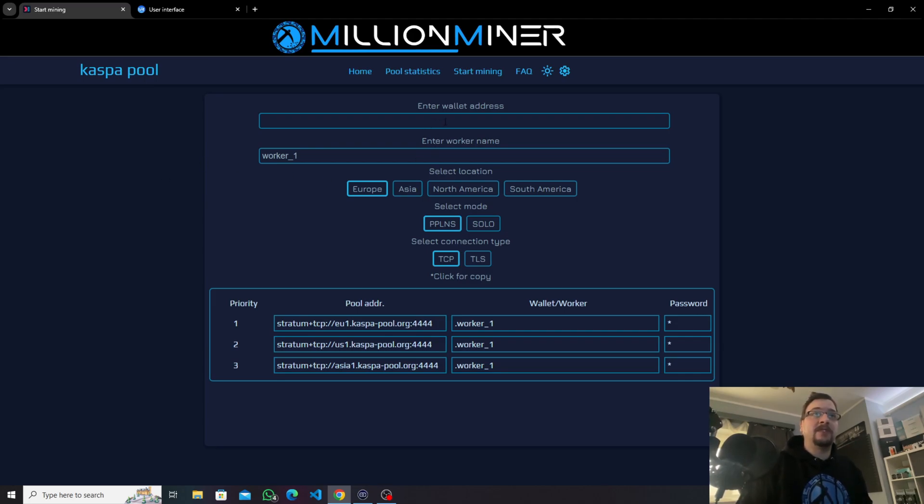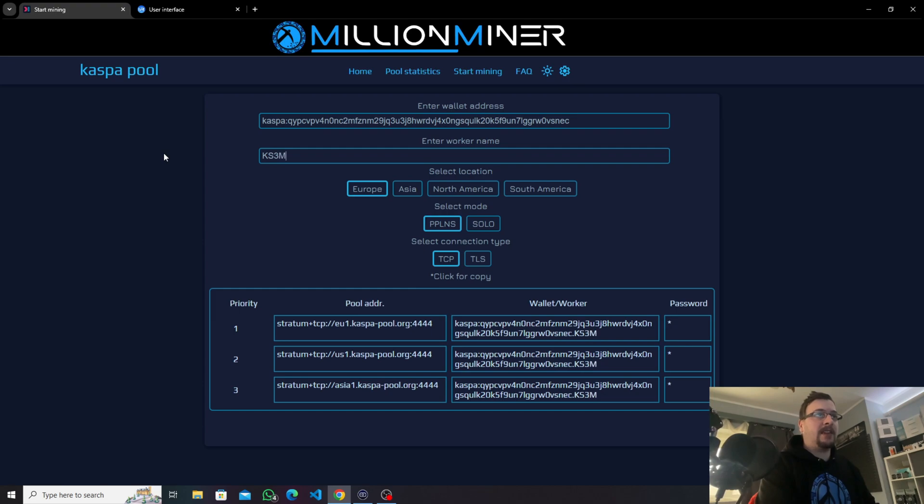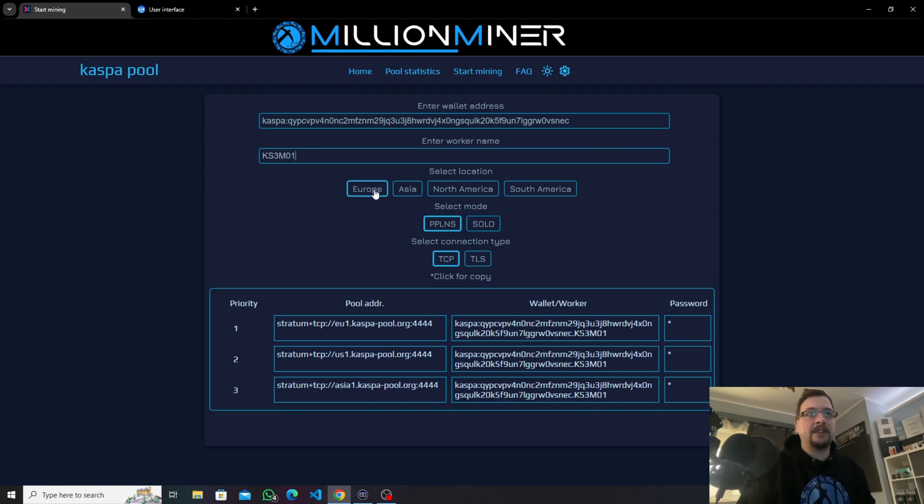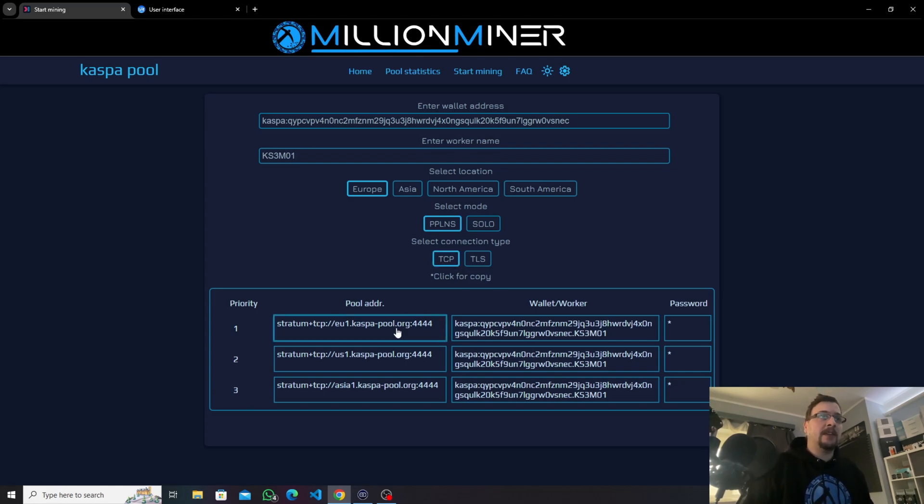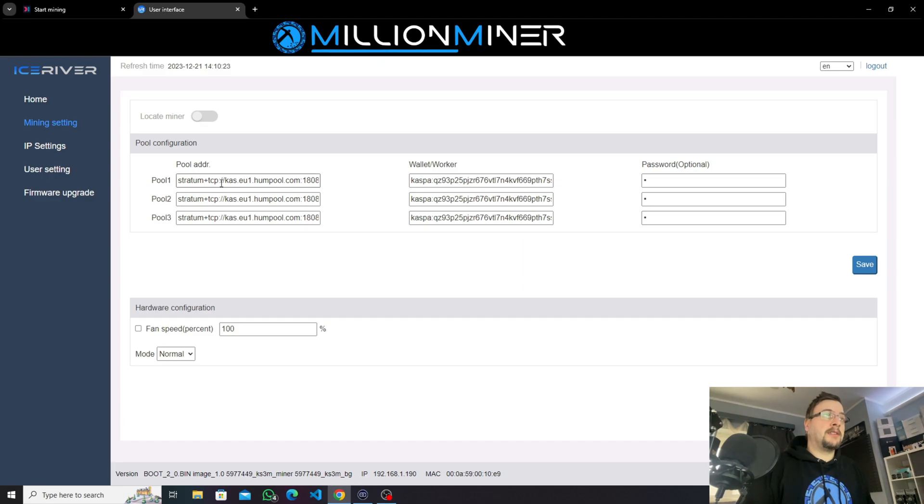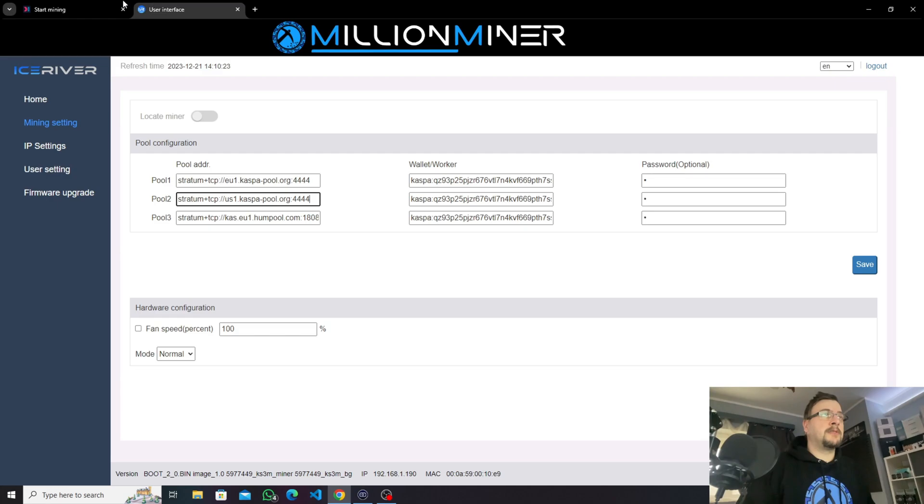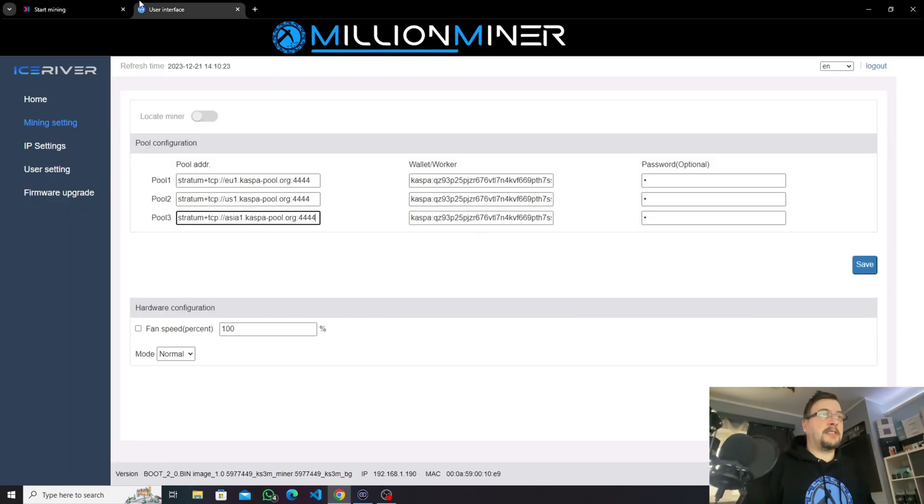In order to use Caspa pool, you need your Caspa wallet address followed by a worker name. We're gonna name our new miner KS3M01 and we're gonna choose Europe or the closest server location to you, the type of miner which is obviously PPNS, the connection type which is TCP in our case, and we're just going to copy the given details and place them into our IceRiver dashboard.